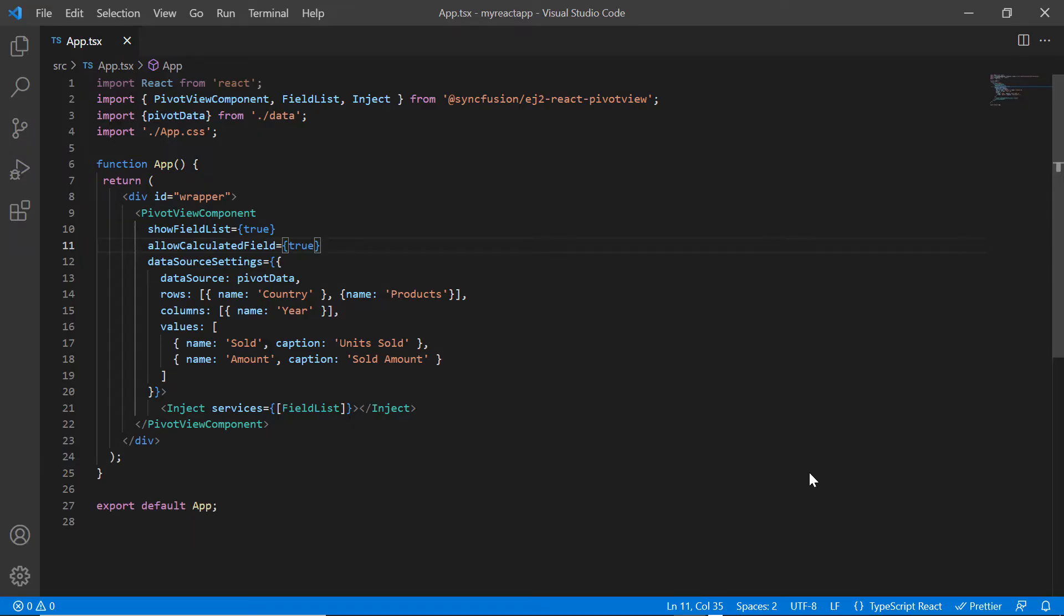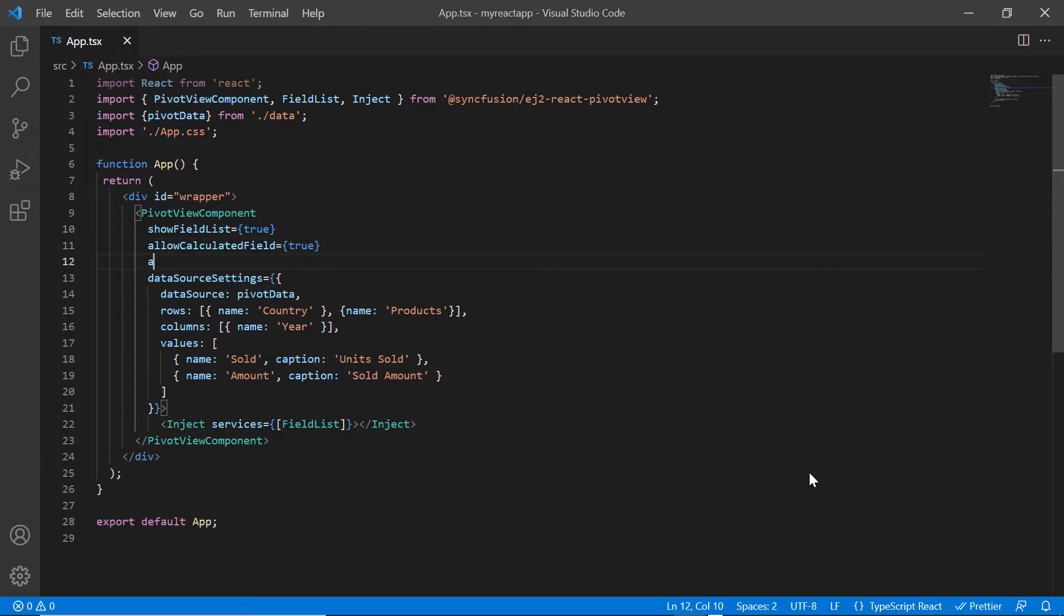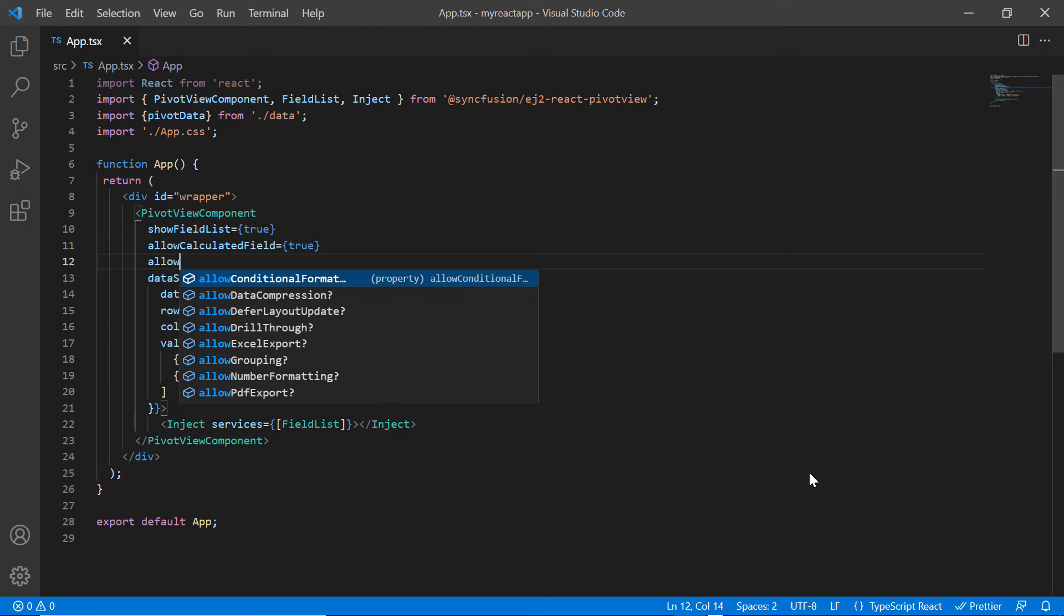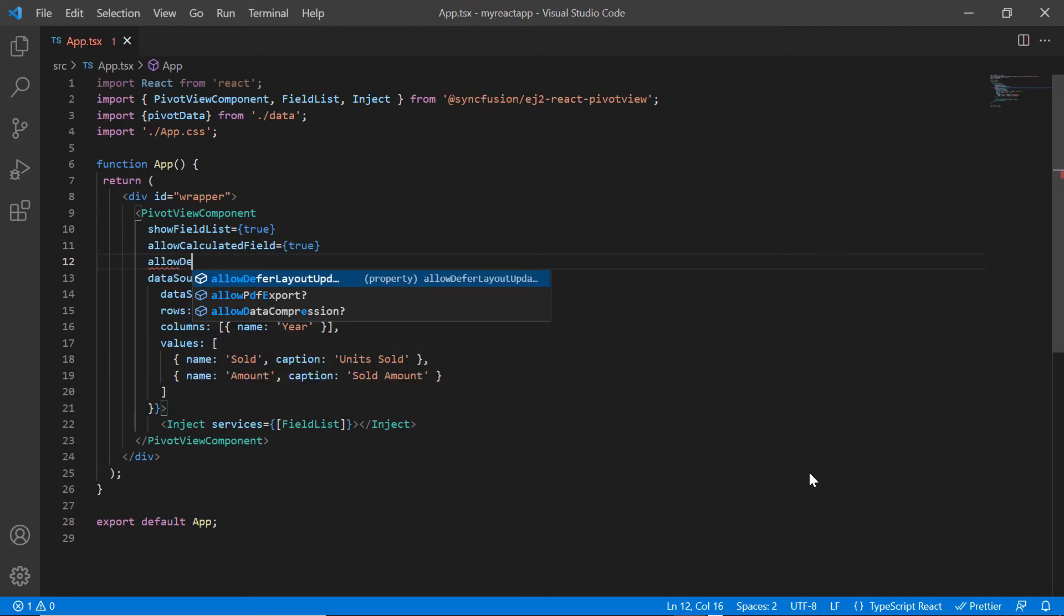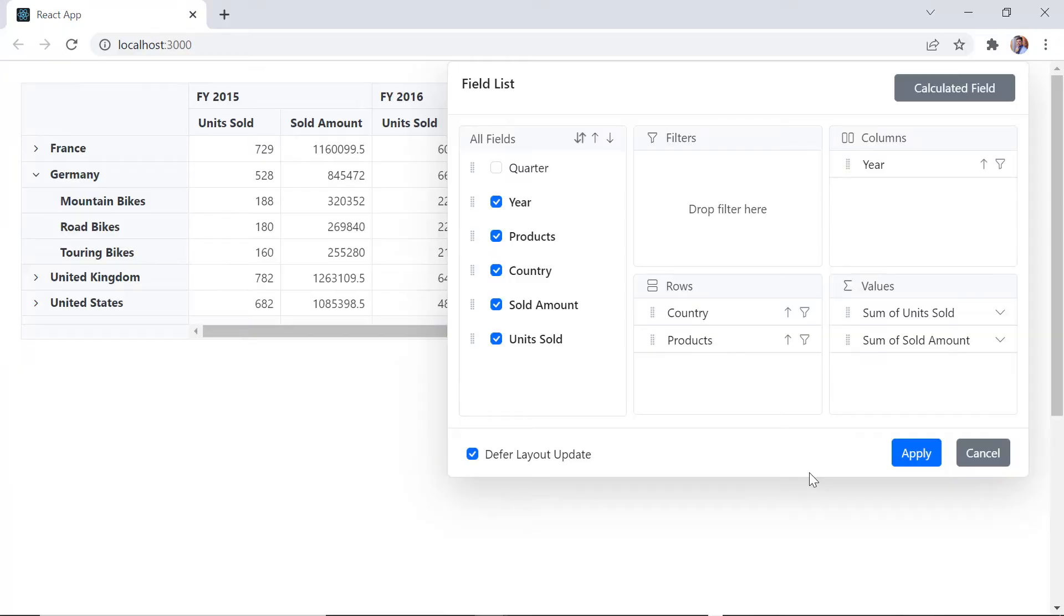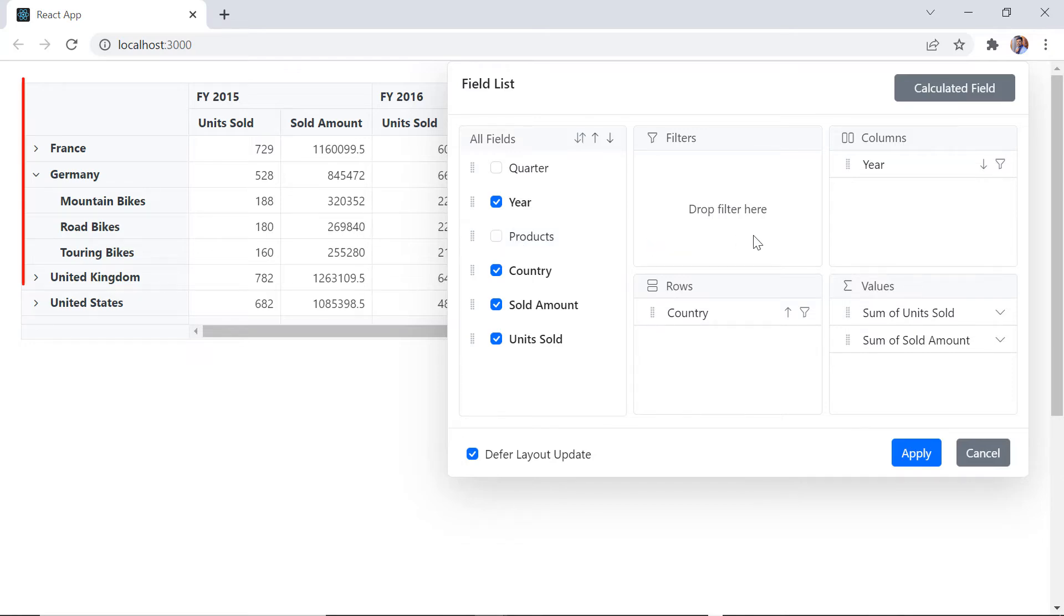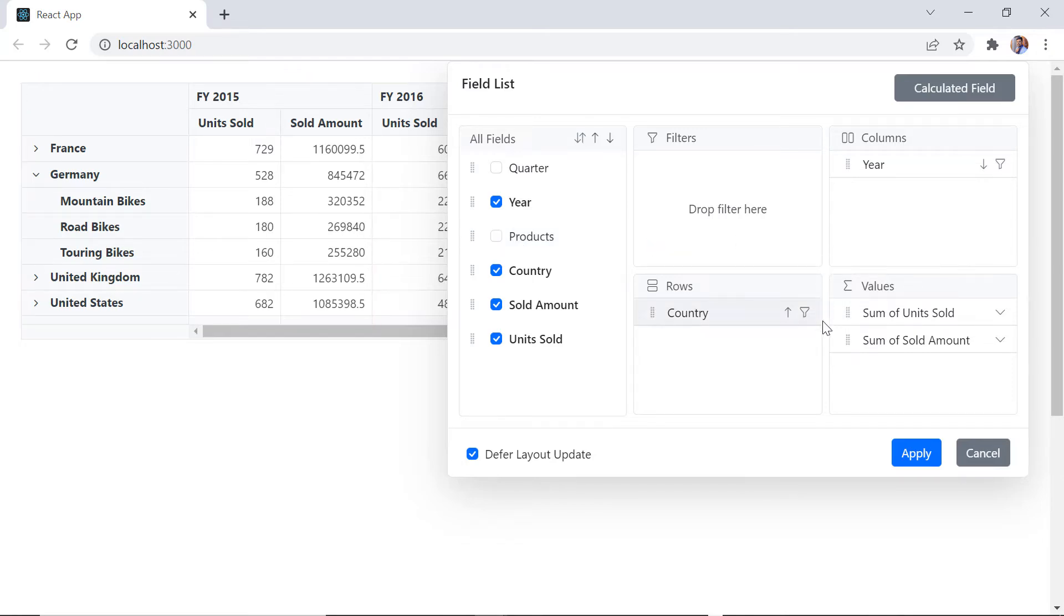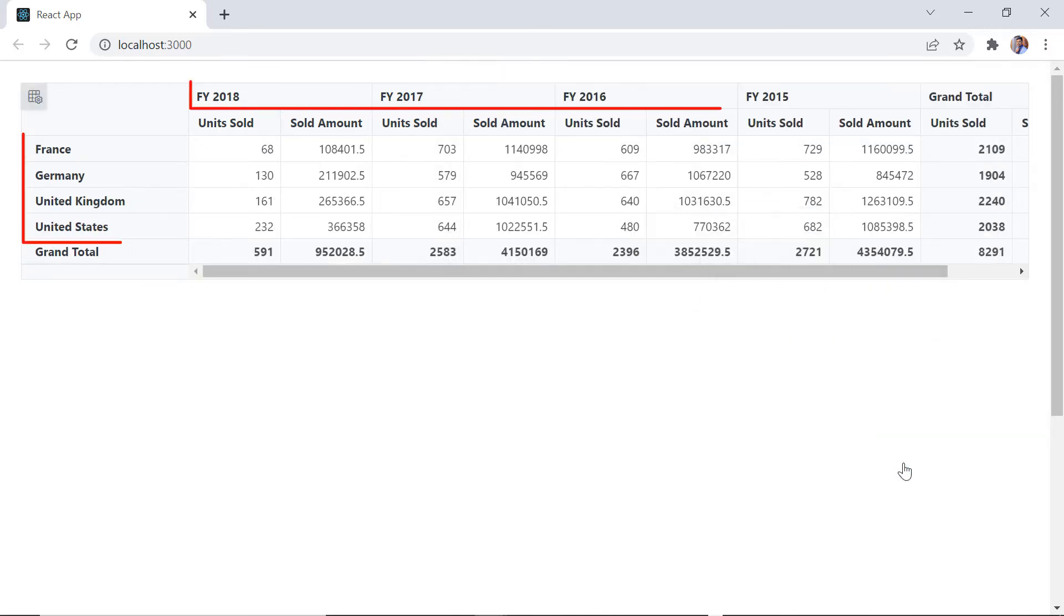To enable this feature, include the allow defer layout update property in pivot table and set its value to true. Now, I will change the sorting order of year field to descending and remove products field from row axis. There won't be any change in the pivot report. When I click the apply button, the report will be updated.